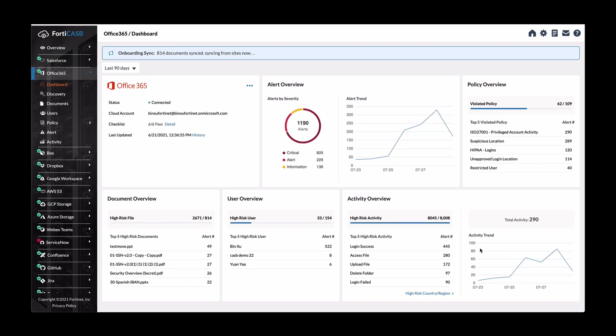Here with all the populated data, you can see overall alerts, policy overview, what's been violated, and so forth.